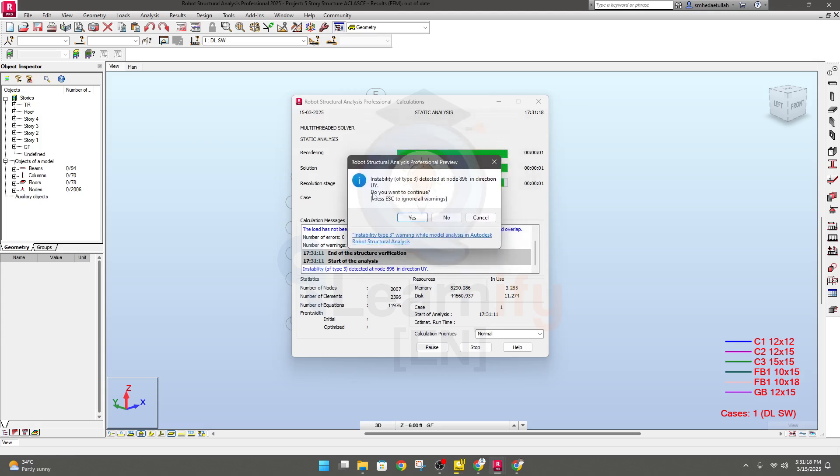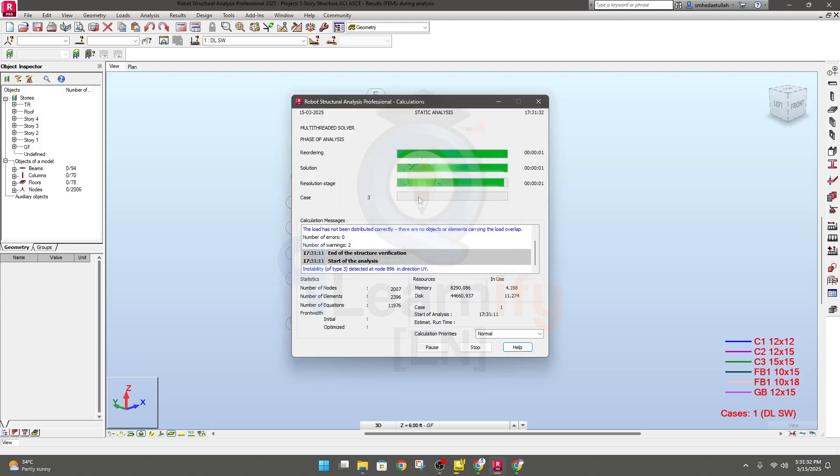Instability of type 3 detected at node 896 in direction UY. Okay, so what is it? It's 896, just remember it, 896. Then click yes.